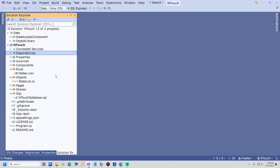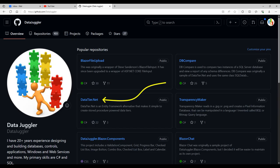First, I will give you a very quick tour of InTouch. InTouch is a Blazor project and it has two projects in a solution folder that make up the data tier. The data tier was created using datatier.net, an entity framework alternative that uses all stored procedures. We will be installing datatier.net in about a minute.